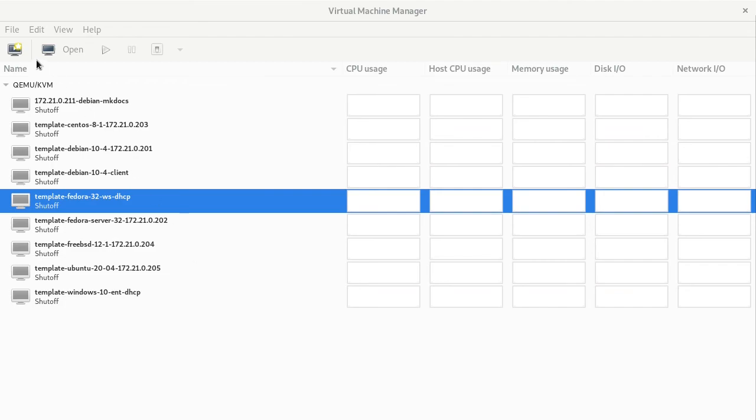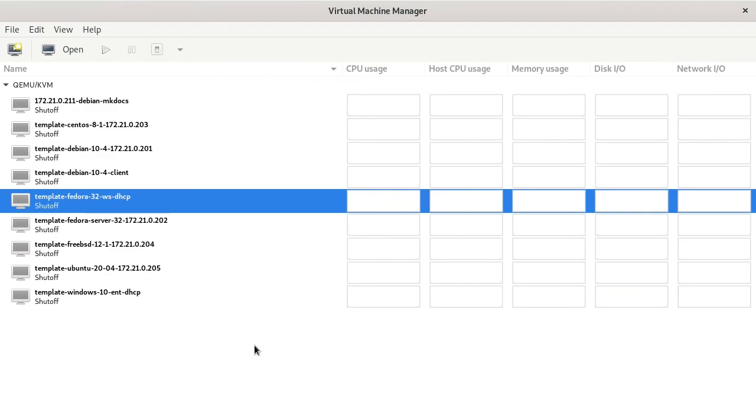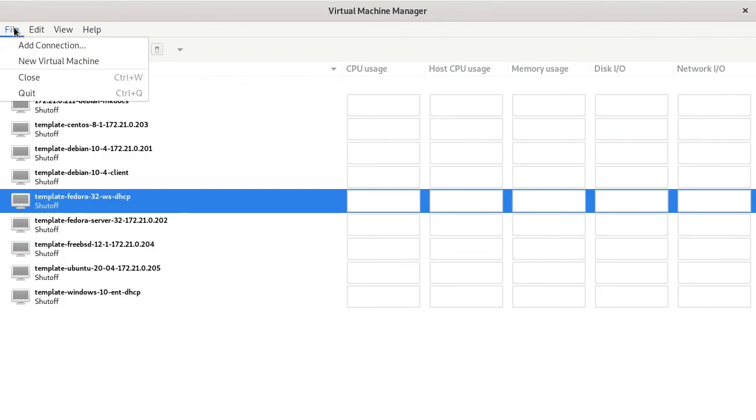First of all, we're going to go to our Virtual Machine Manager, which I have open already, and I have some virtual machines already here. I use the Virtual Machine Manager portion of KVM a lot to connect to locally stored virtual machines, and especially virtual machines that are on servers. I also use virsh in the command line, but the Virtual Machine Manager is the GUI version, which makes things really fast to work with, and it makes it easy to create virtual machines.